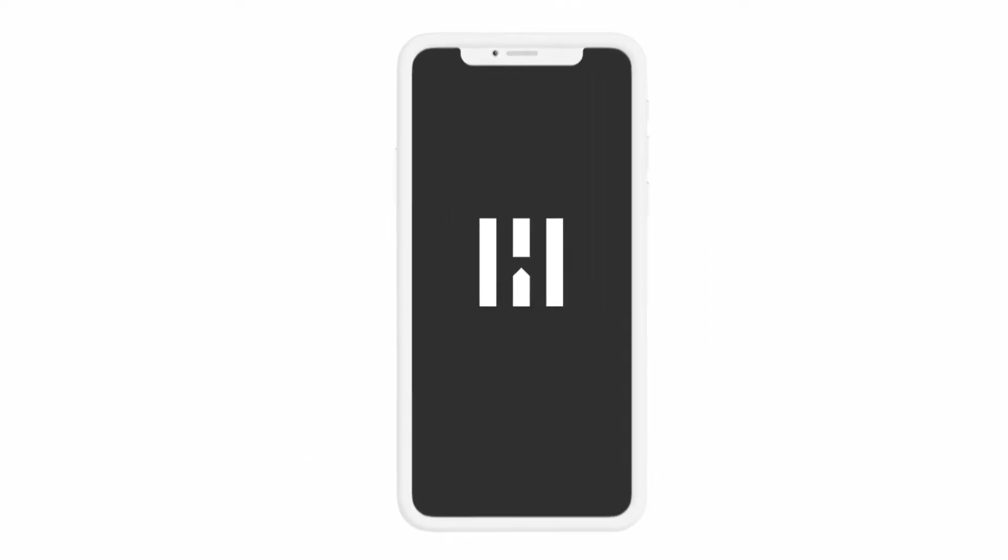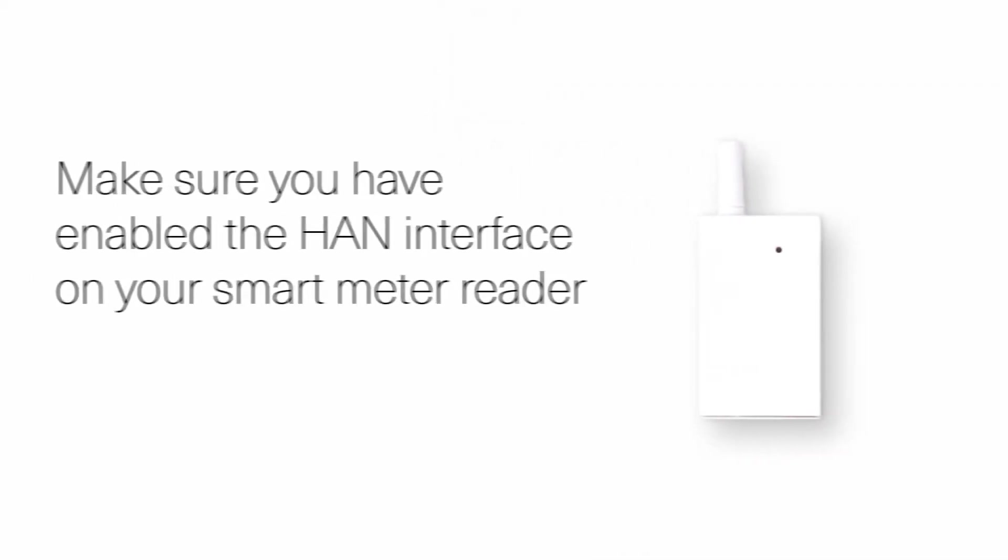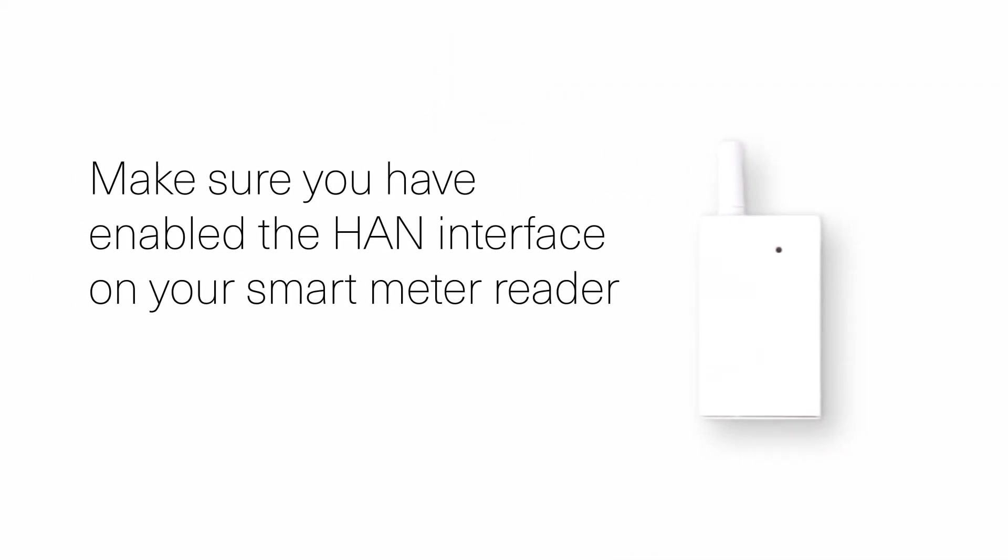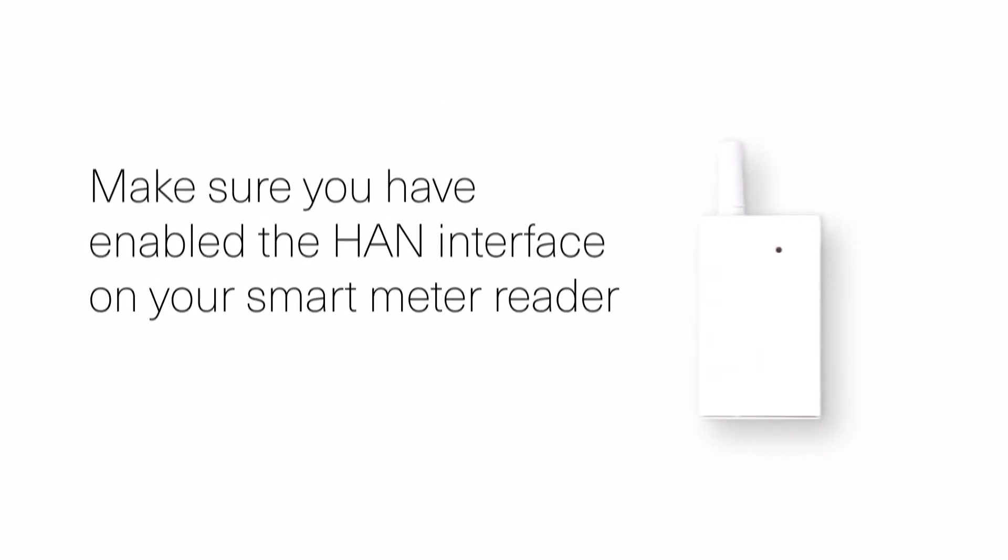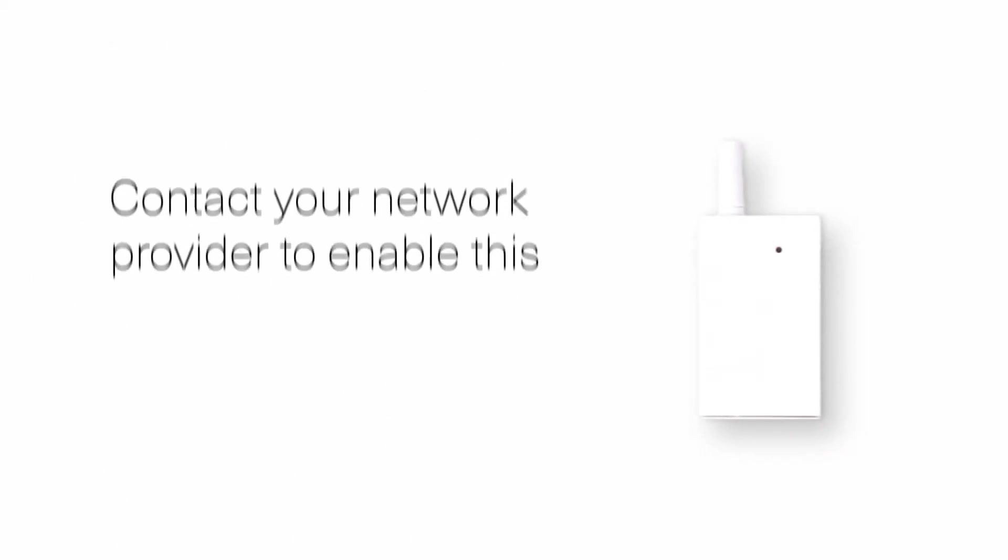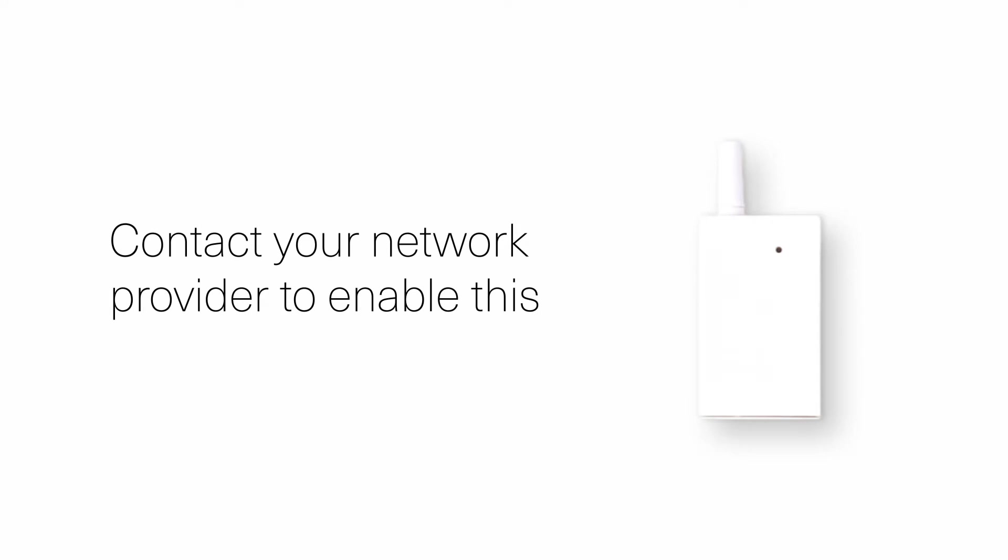Before getting started, it's important to make sure you have enabled the HAN interface on your smart meter reader. To do this, you need to contact your network provider.